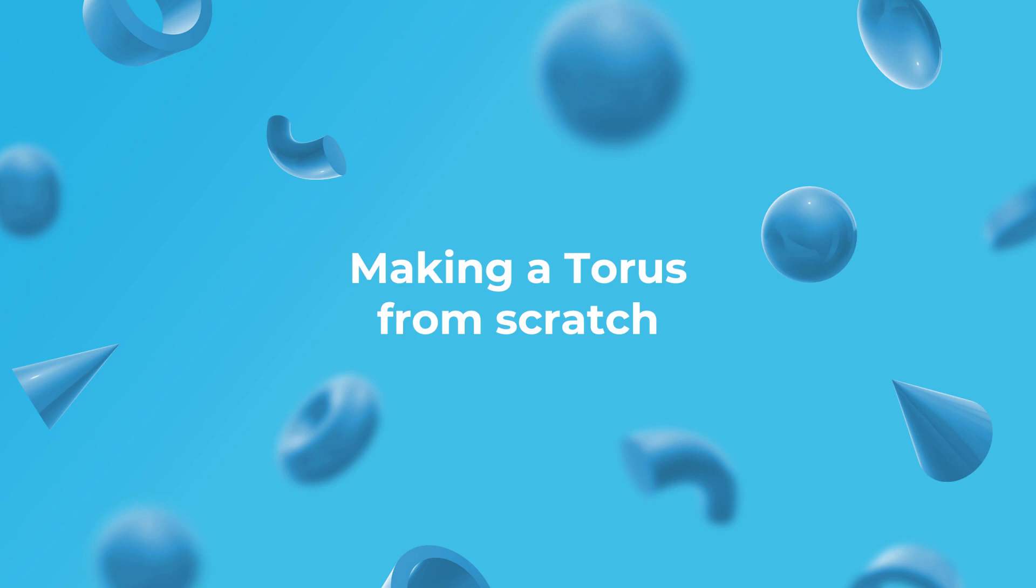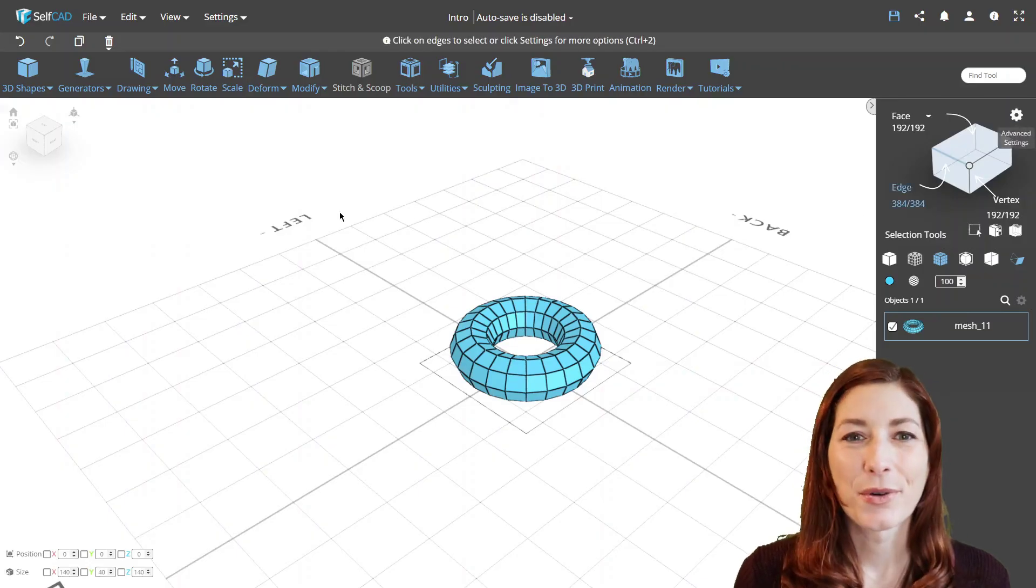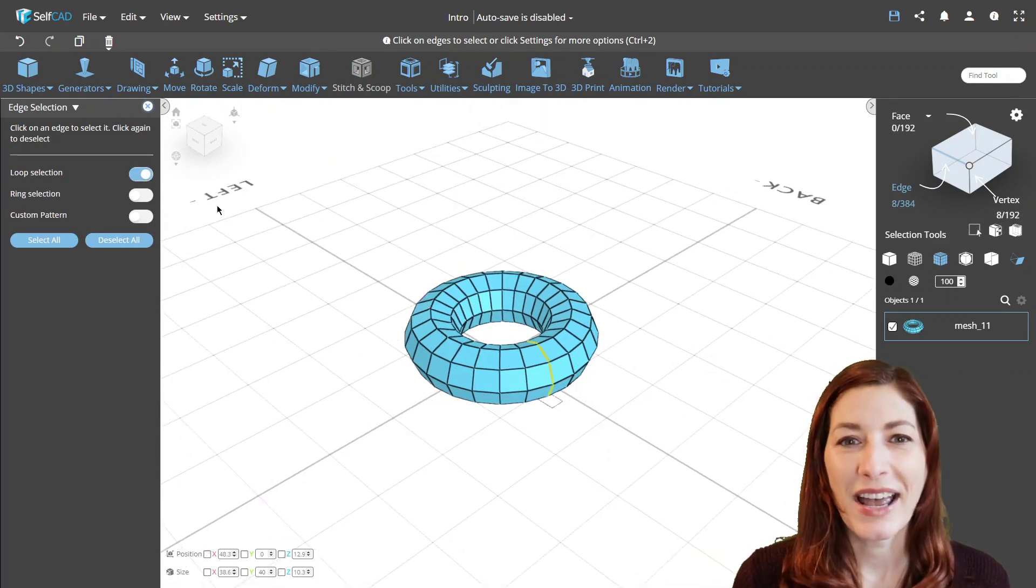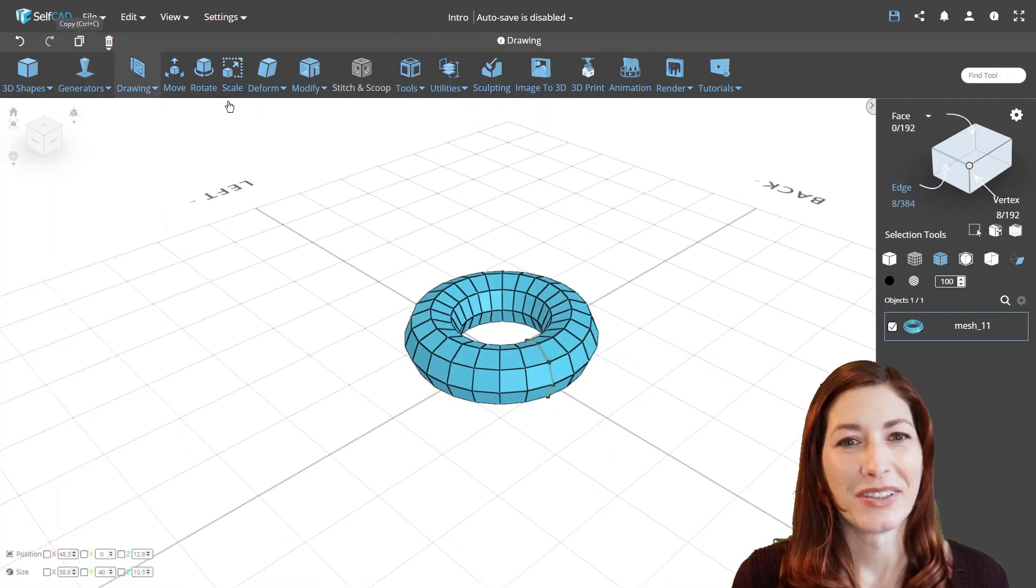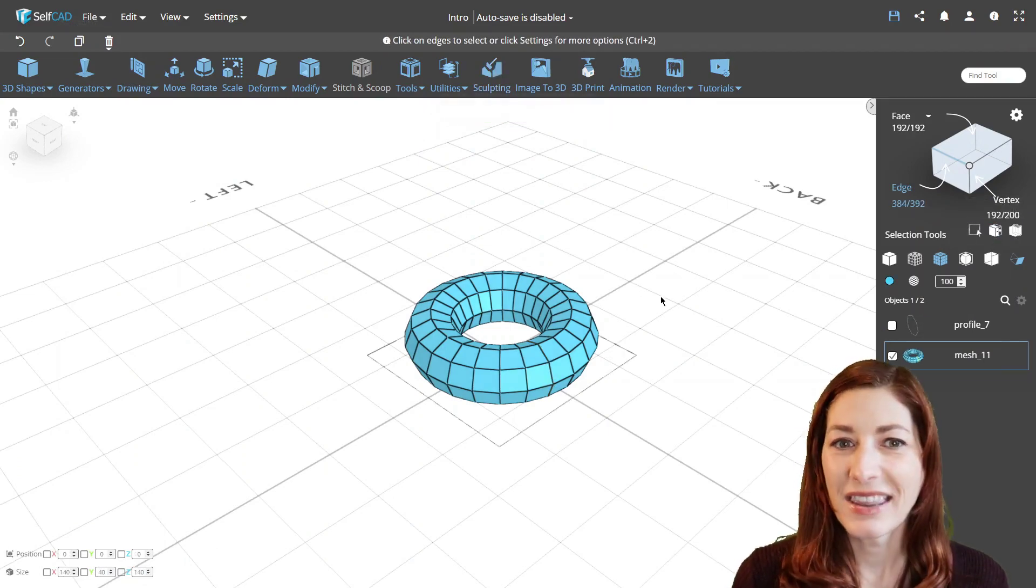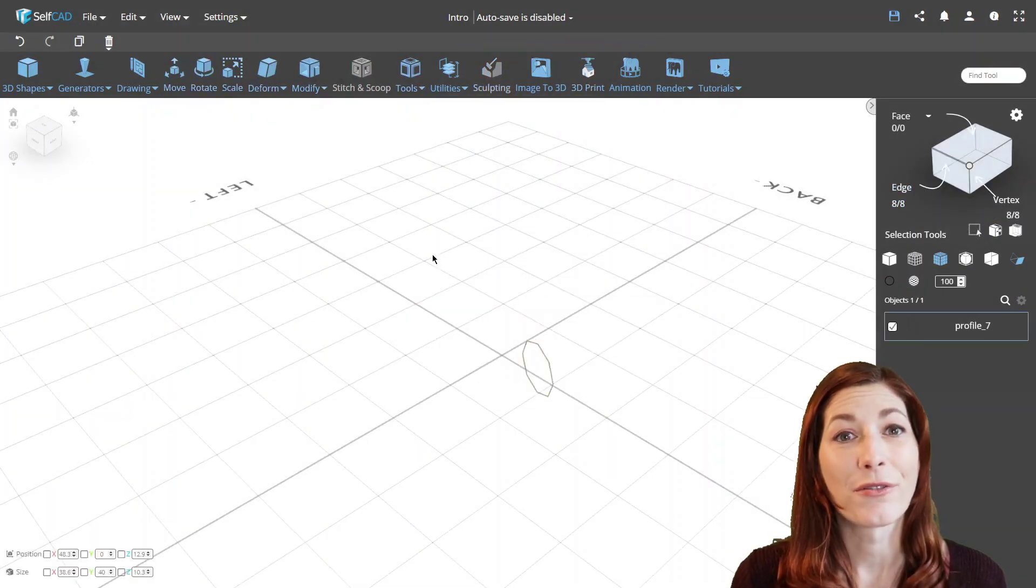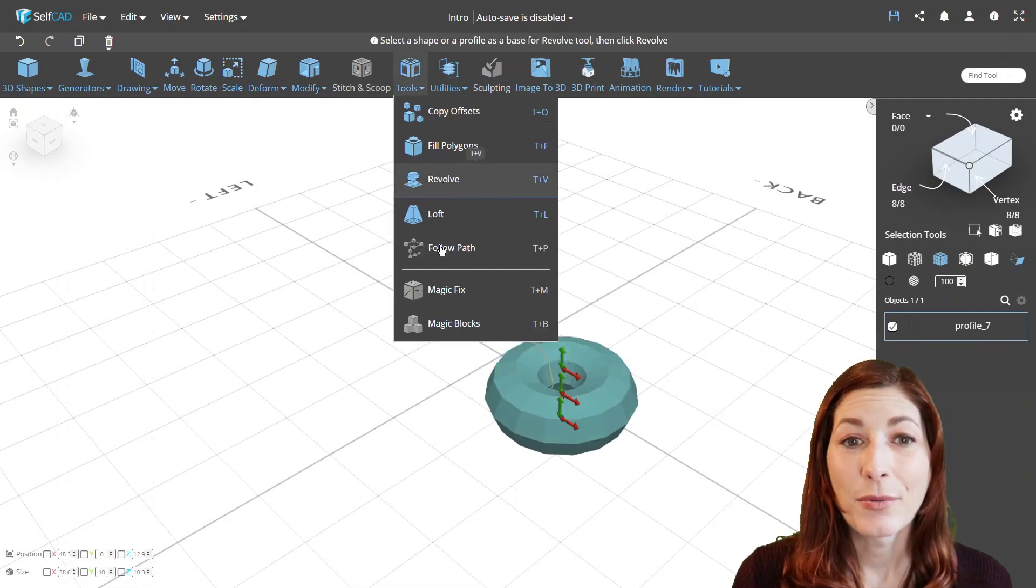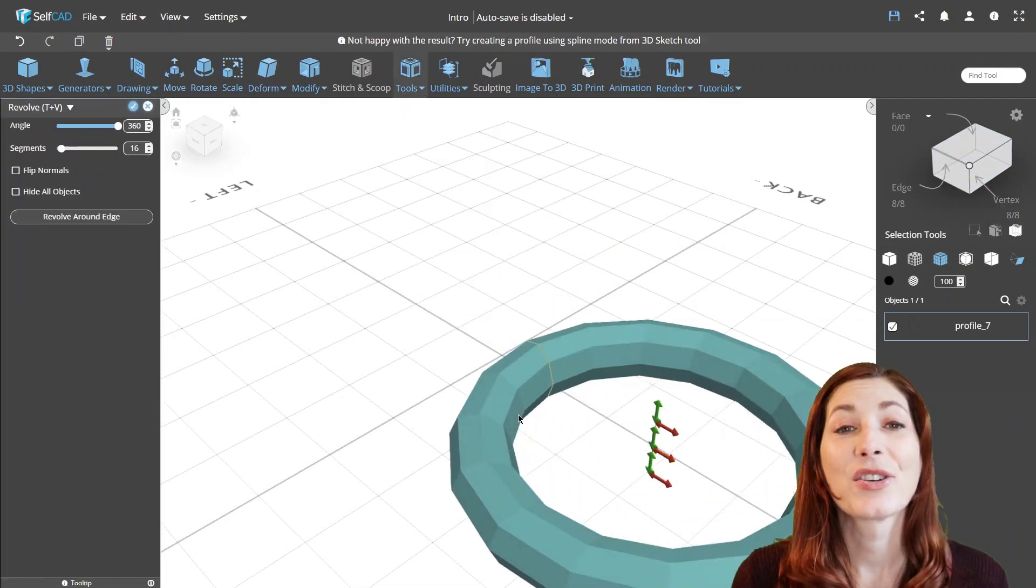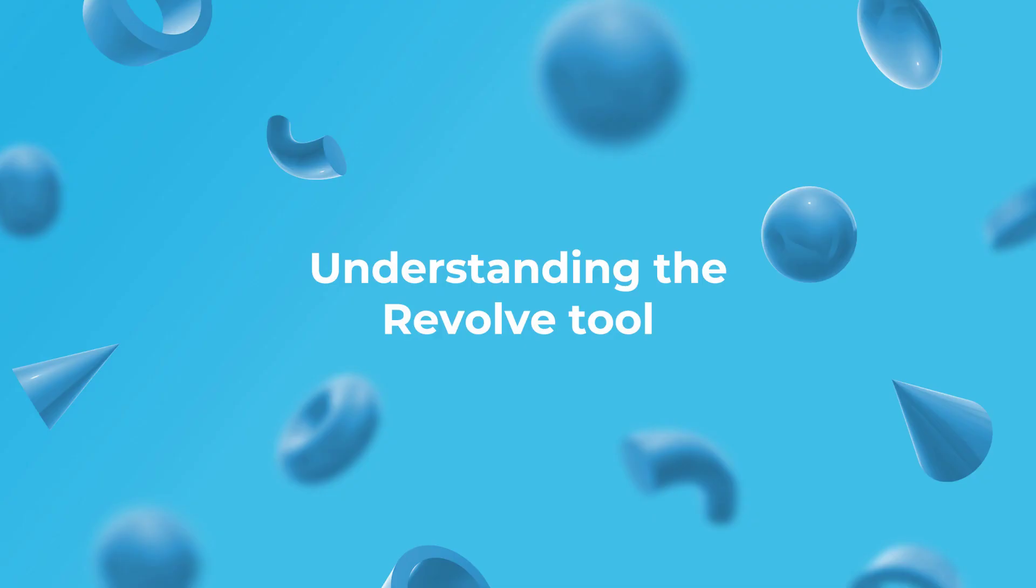Making a torus from scratch. Now we'll use the same tool to create a torus. We'll start by loop selecting an entire circle and then use the revolve tool, but this time without specifying or drawing the edge around which to revolve the profile. Instead, we'll use the gizmos to customize the size and shape of the torus.